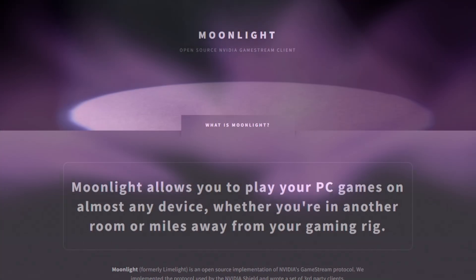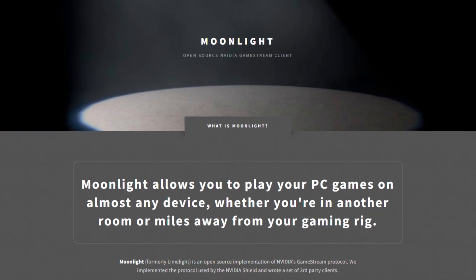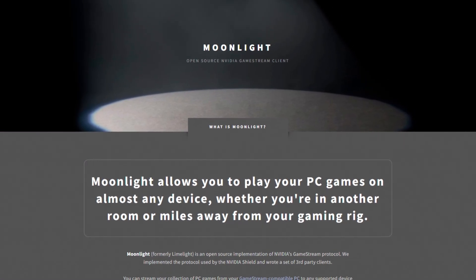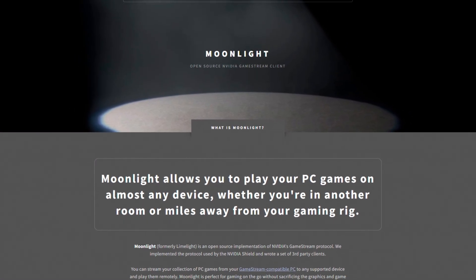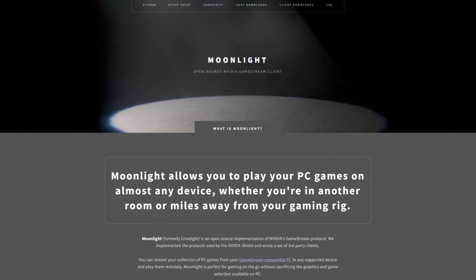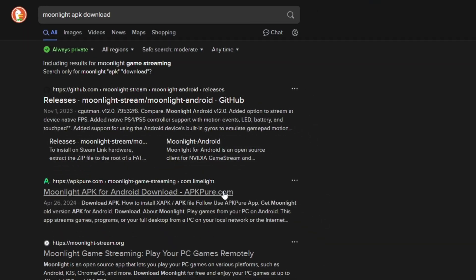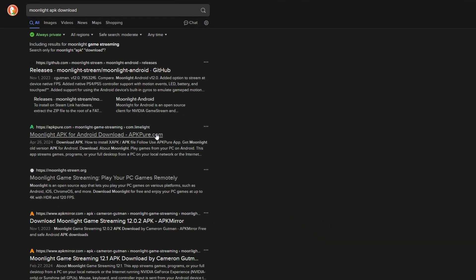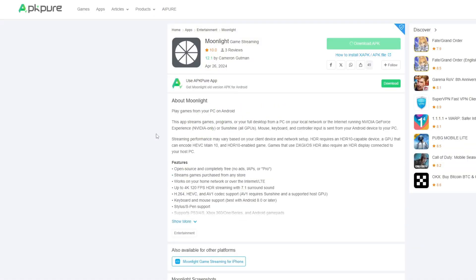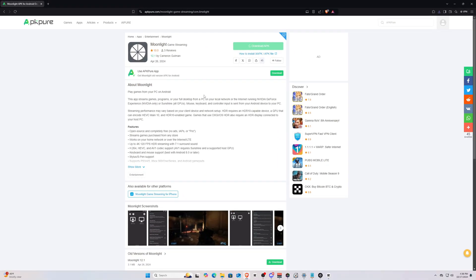Now that we've successfully connected our headset, it's time to download and install Moonlight onto the Quest 3. A quick Google search for Moonlight APK download will provide multiple sources to download the Moonlight APK. I'd suggest going with APK Pure, which is a widely used and well-known source. I'll provide the link to this download page in the description of the video as well.